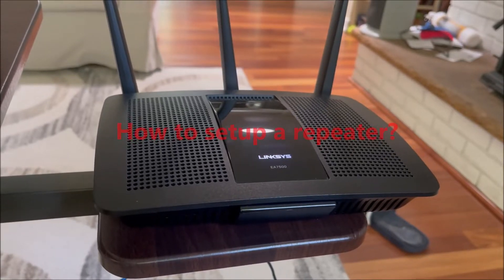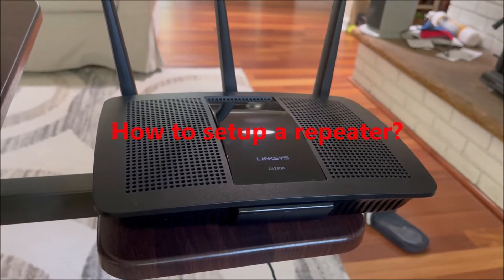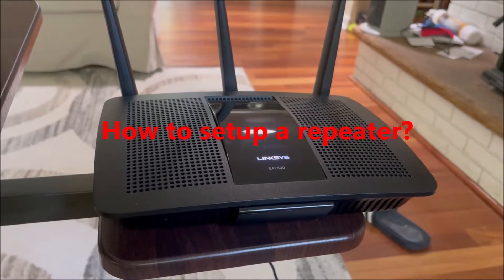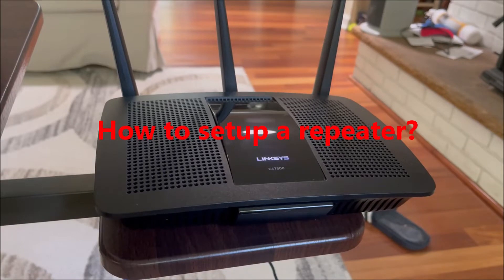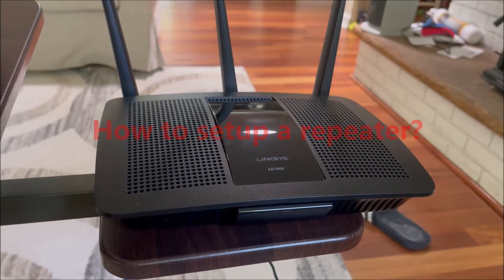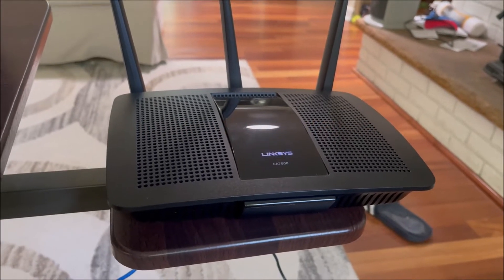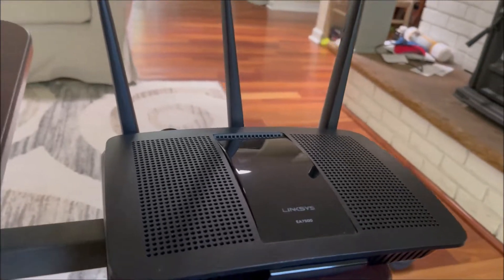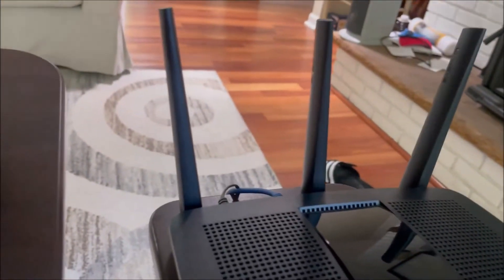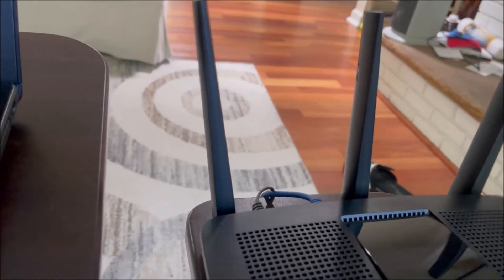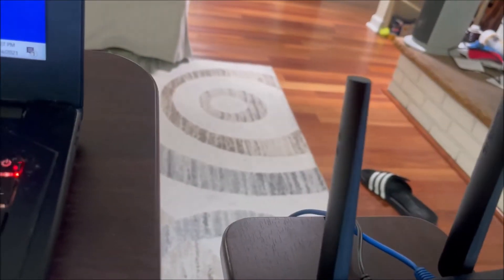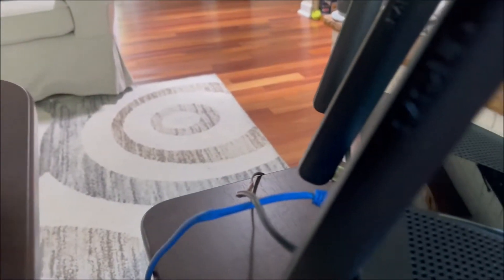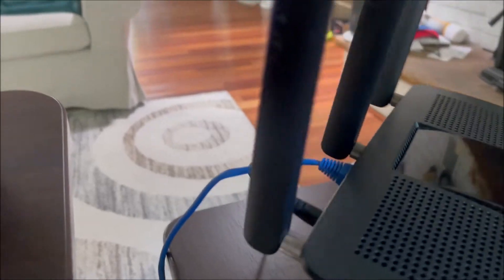Hey guys, today I'm making a video on how to set up your old router as a repeater. The first thing you have to do is reset your old router.